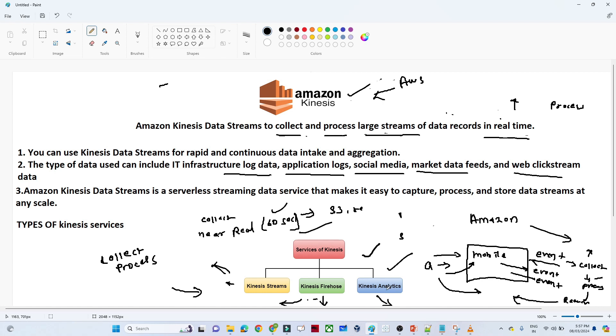I hope you got an overall idea about what Amazon Kinesis is and why we use it. In the next video we will try to cover the practical part and understand more about this.